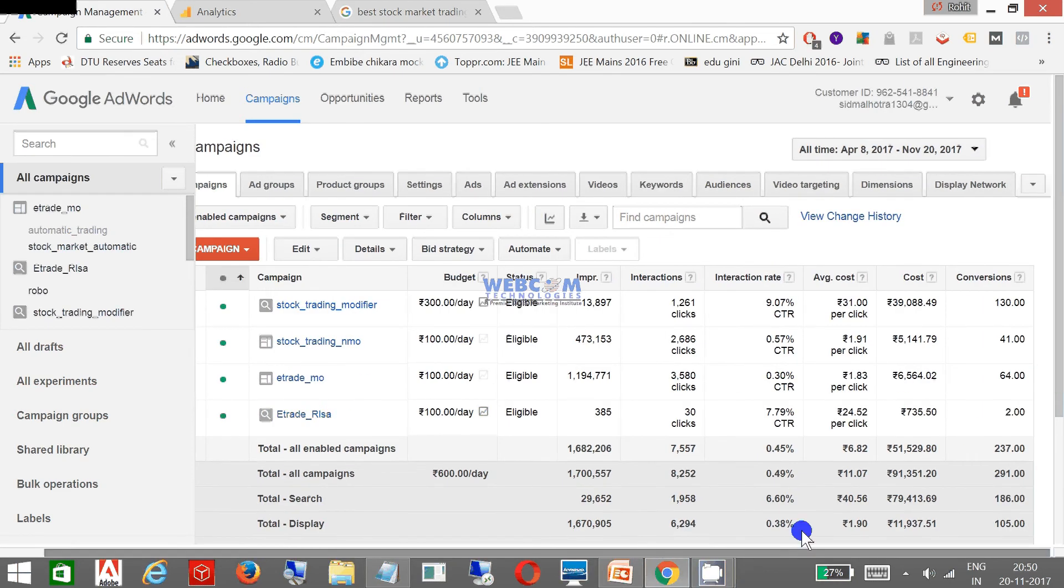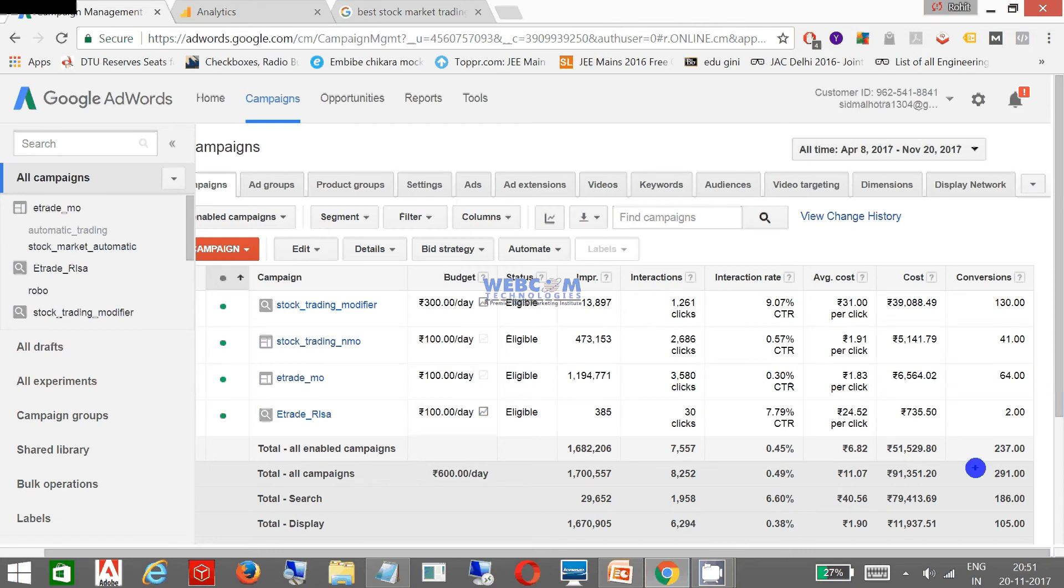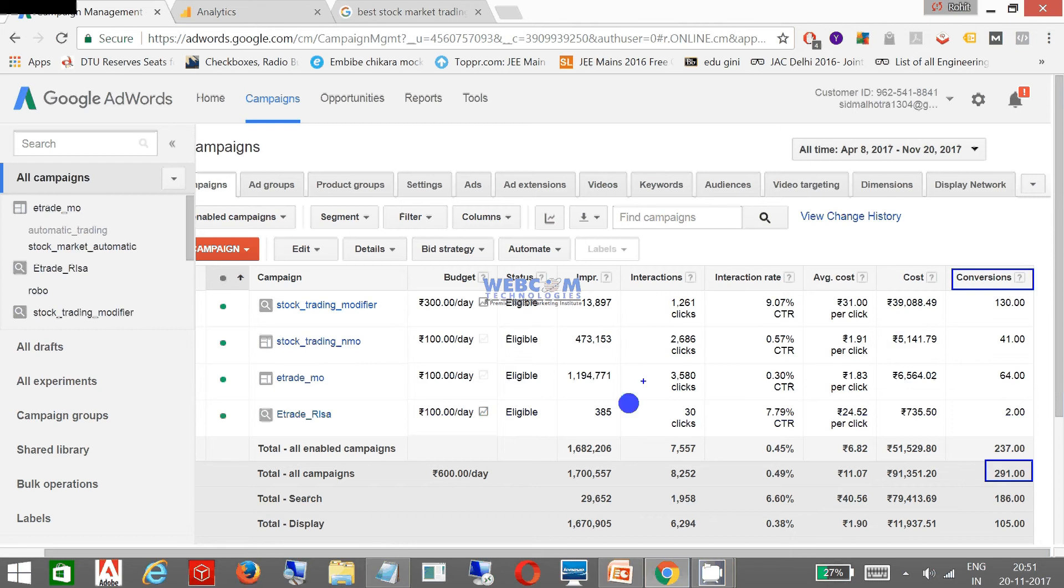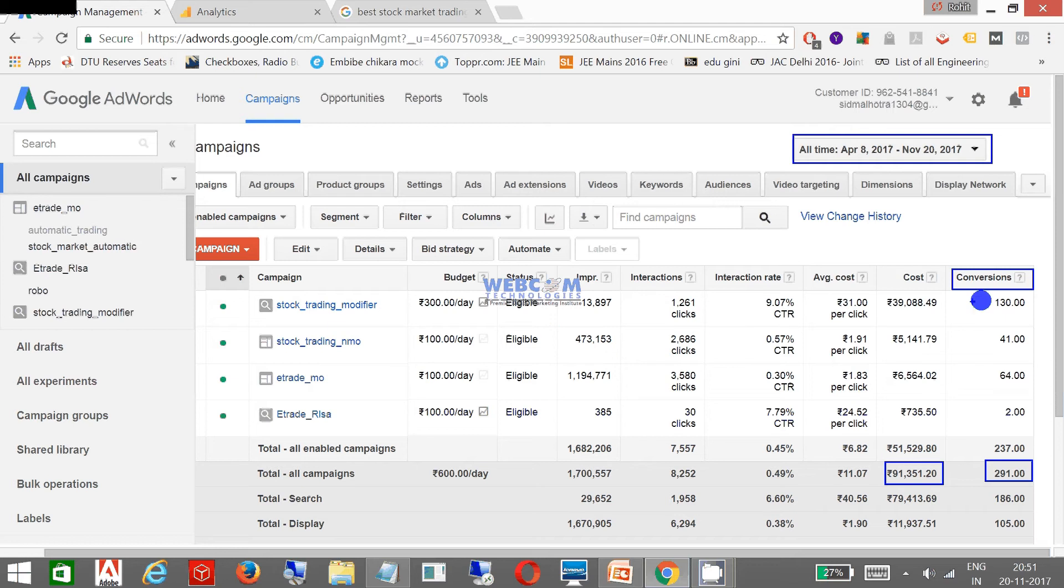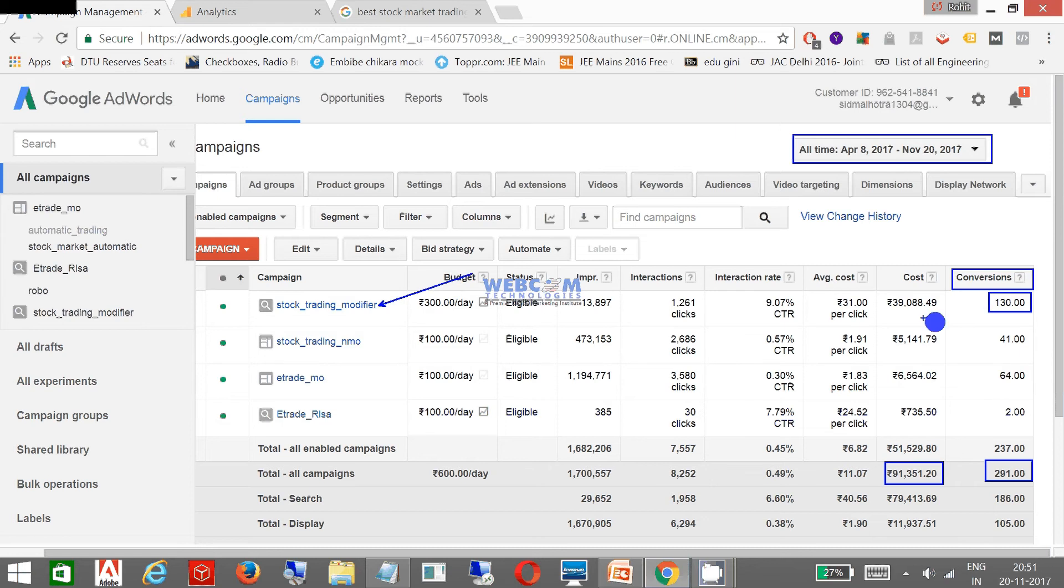This is my campaign. In all I got 291 conversions till now and I spent nearly about 91 thousand rupees on this campaign. I'm running this campaign from 8th April till date.